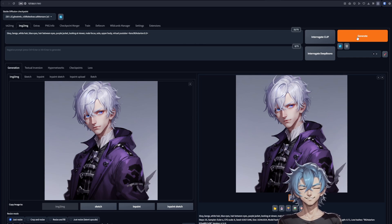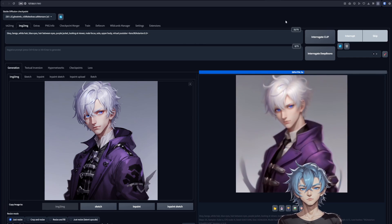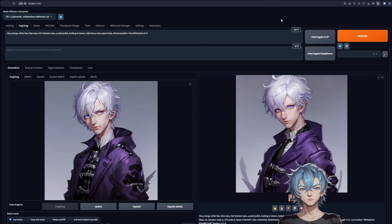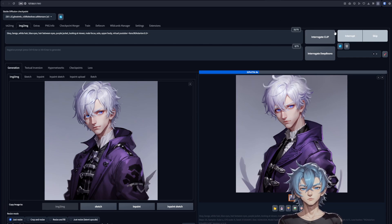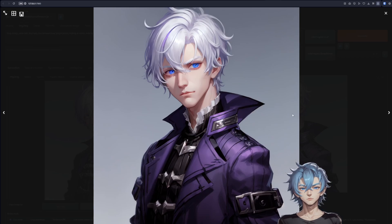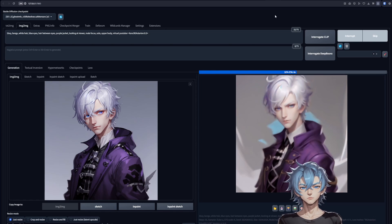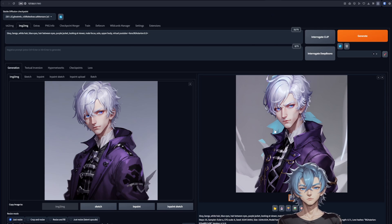We are finally getting there. I do not want to choose an image with this many artifacts in the background, as that would impact background removal later on.